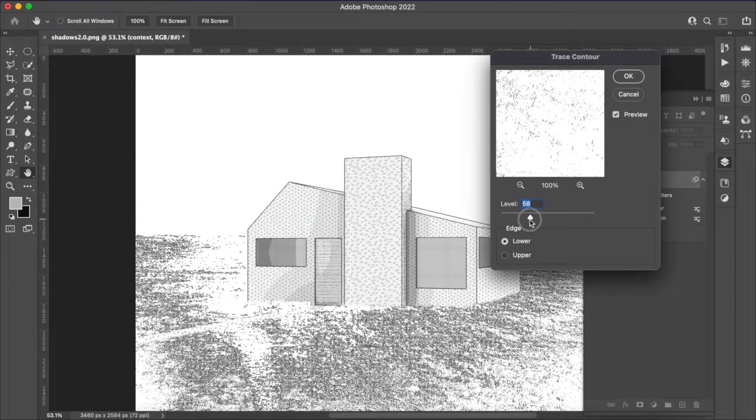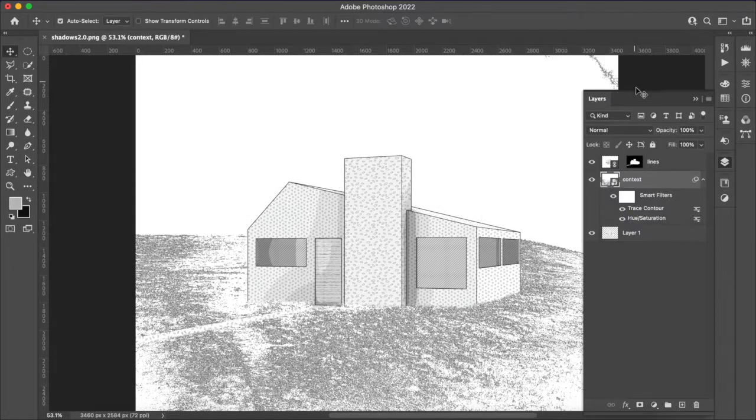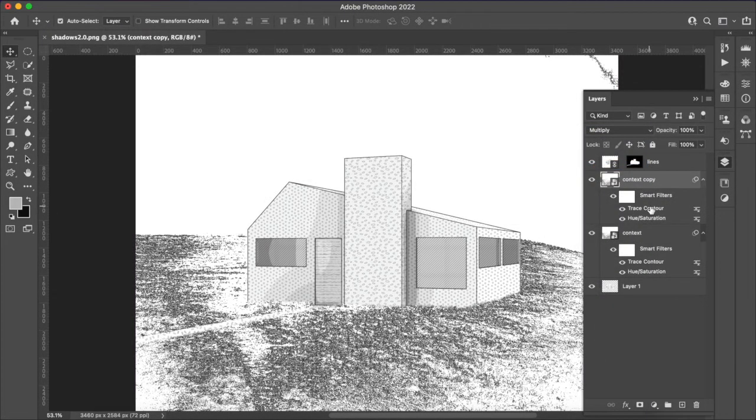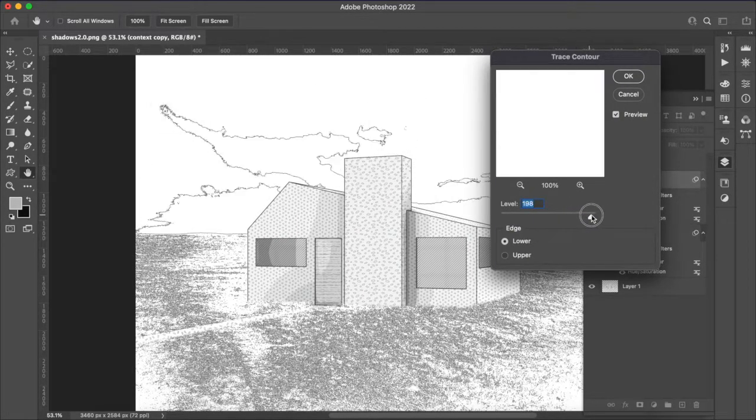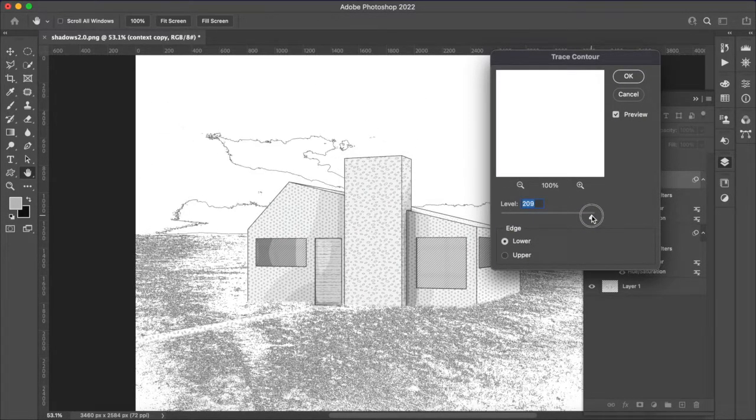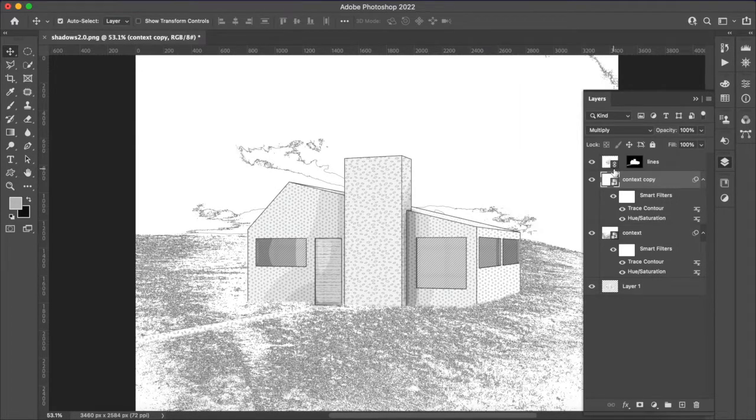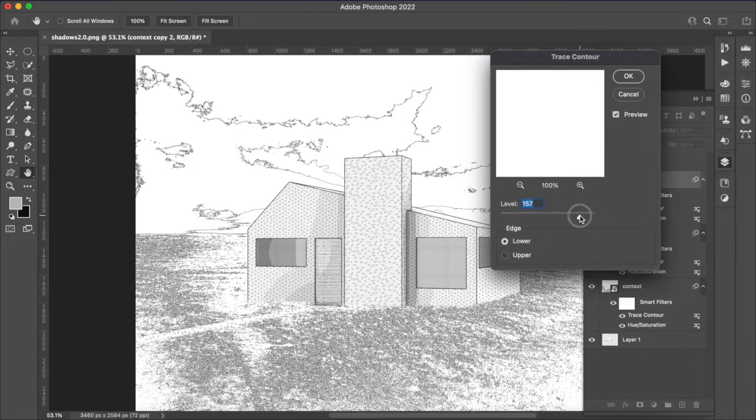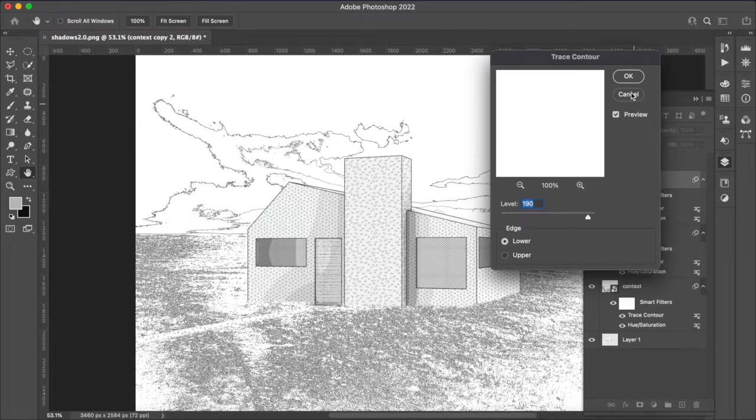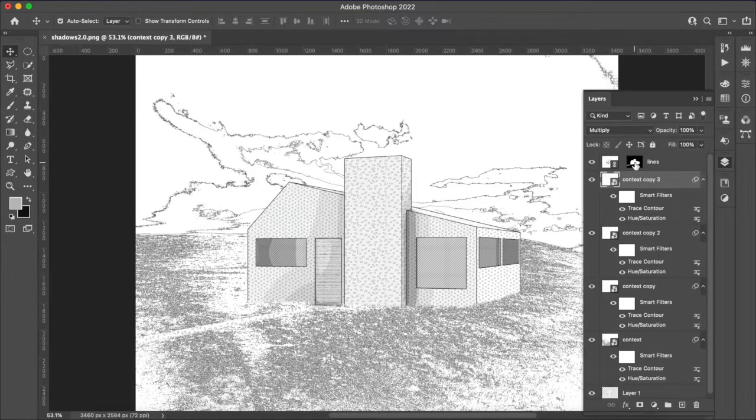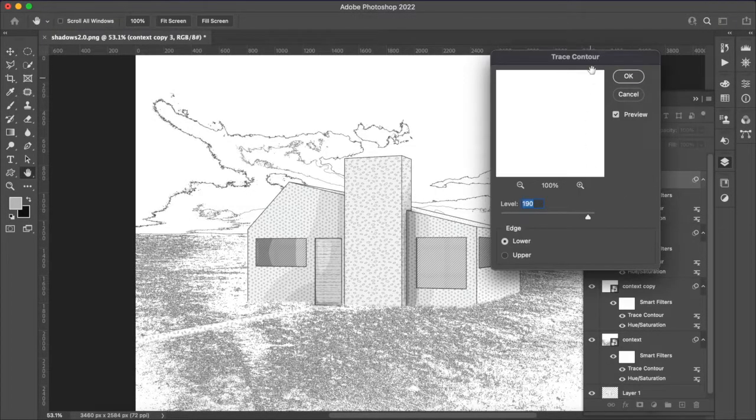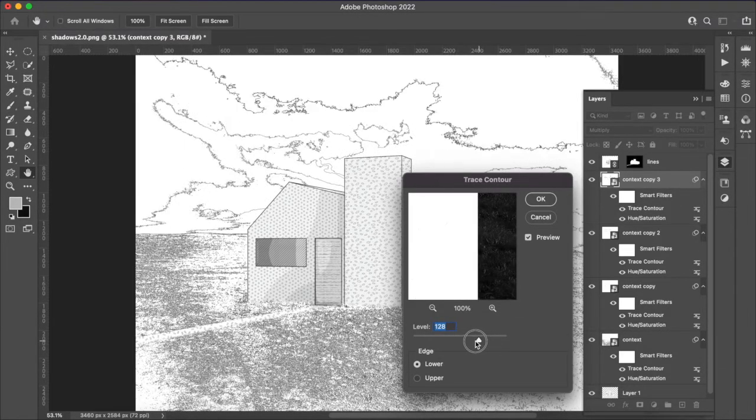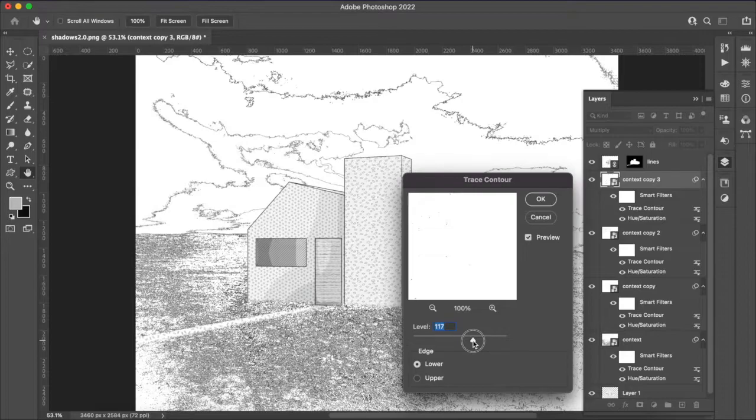And then we can make a copy, set that to multiply and then come back and change where these contours are and then kind of do it again, get some more detail in the sky I think is what we're going for here. And then one more time just to try and get some more up in this upper right corner. Let's see, I think like so.